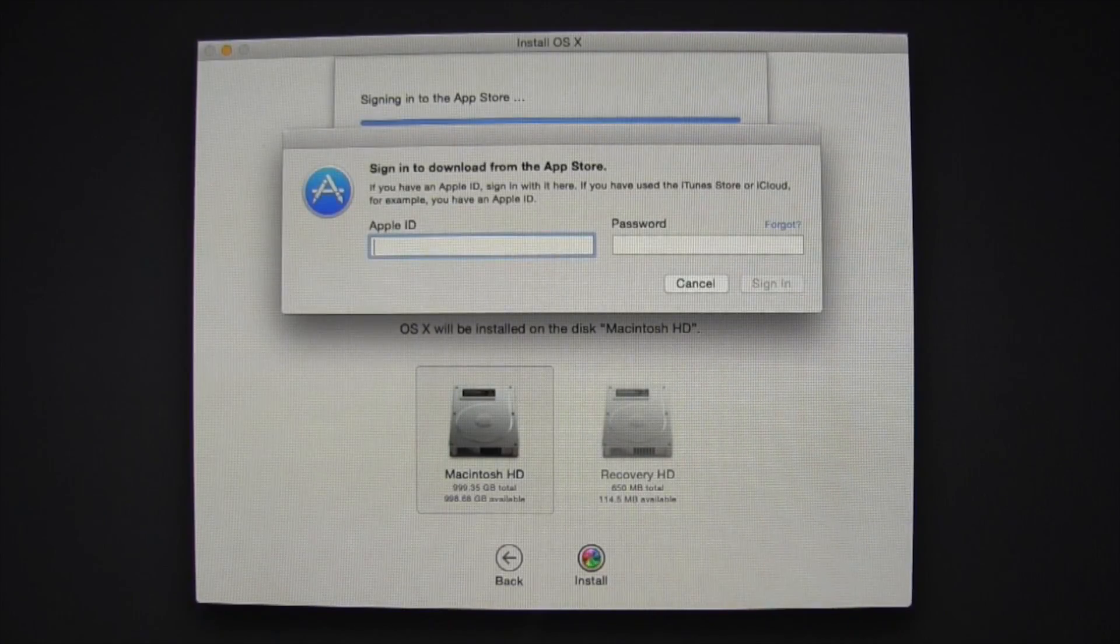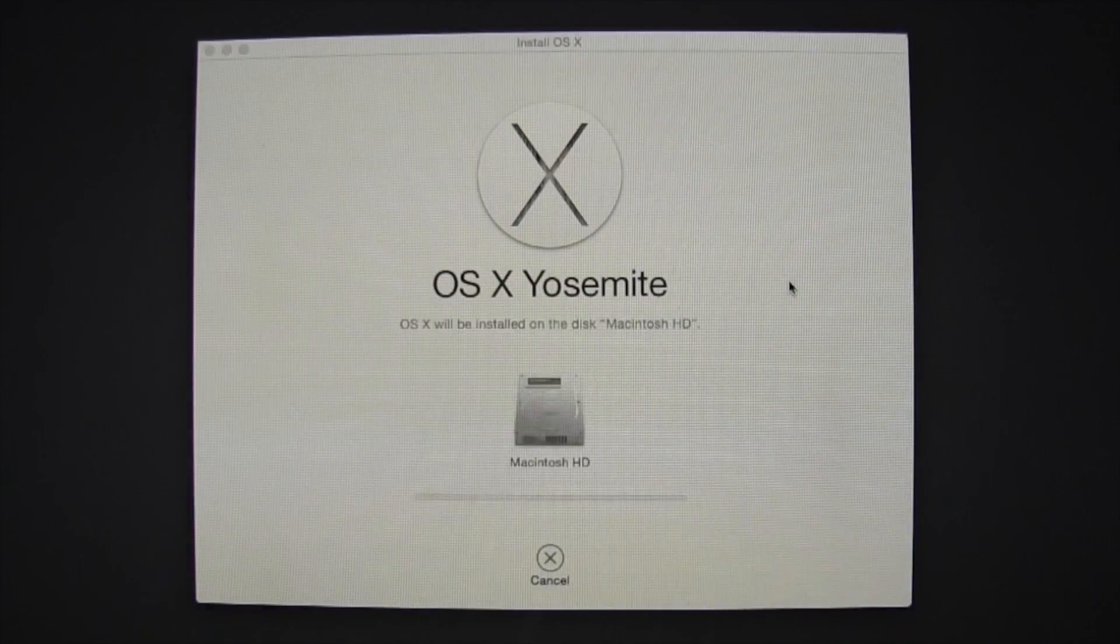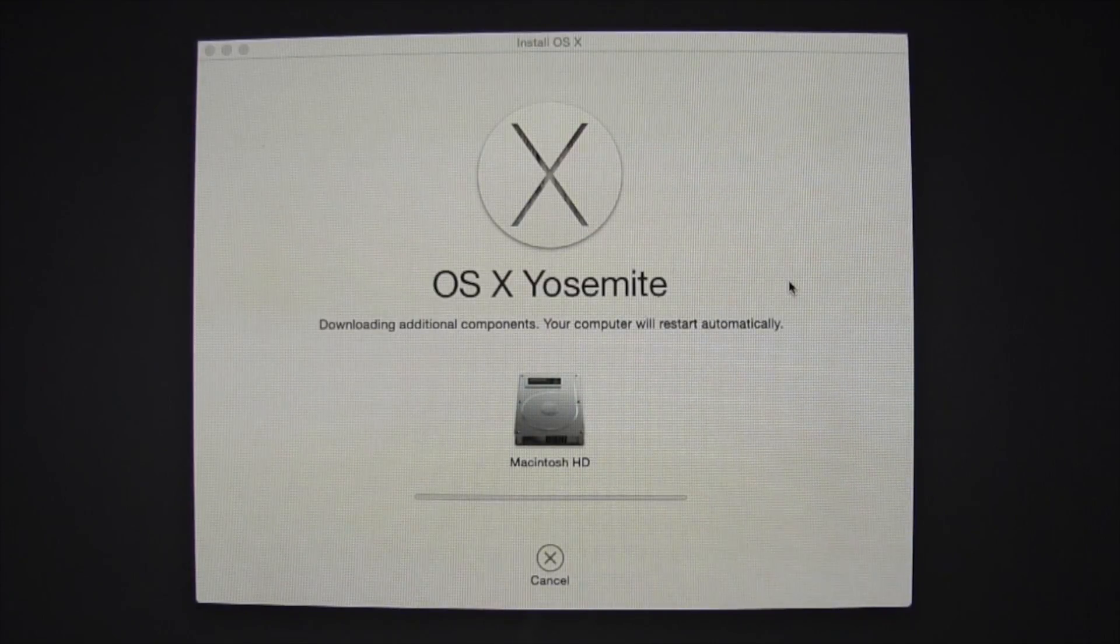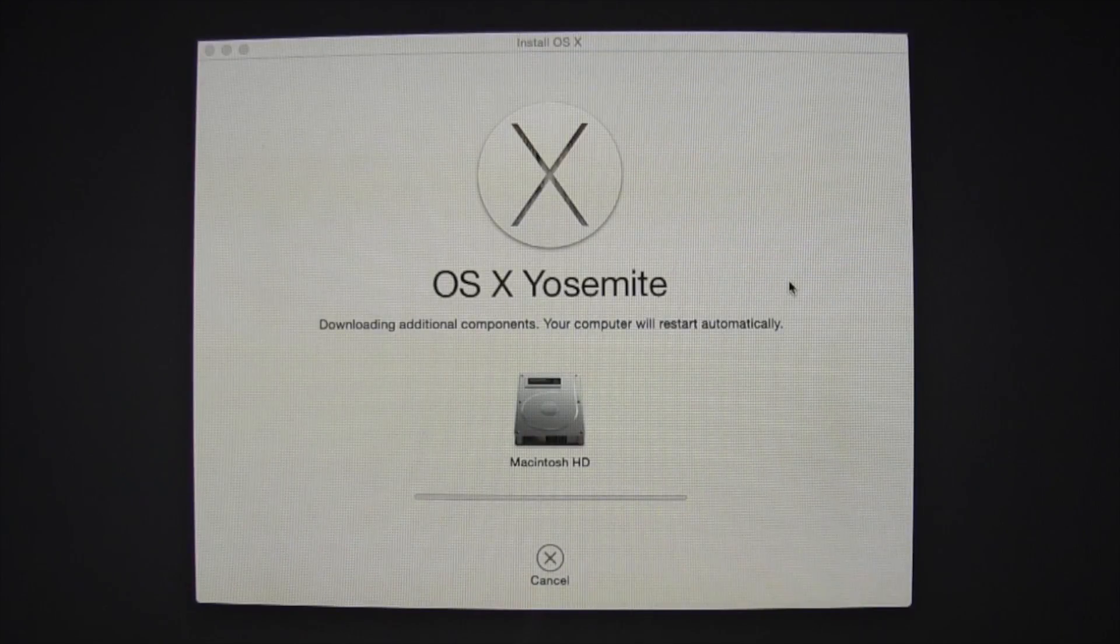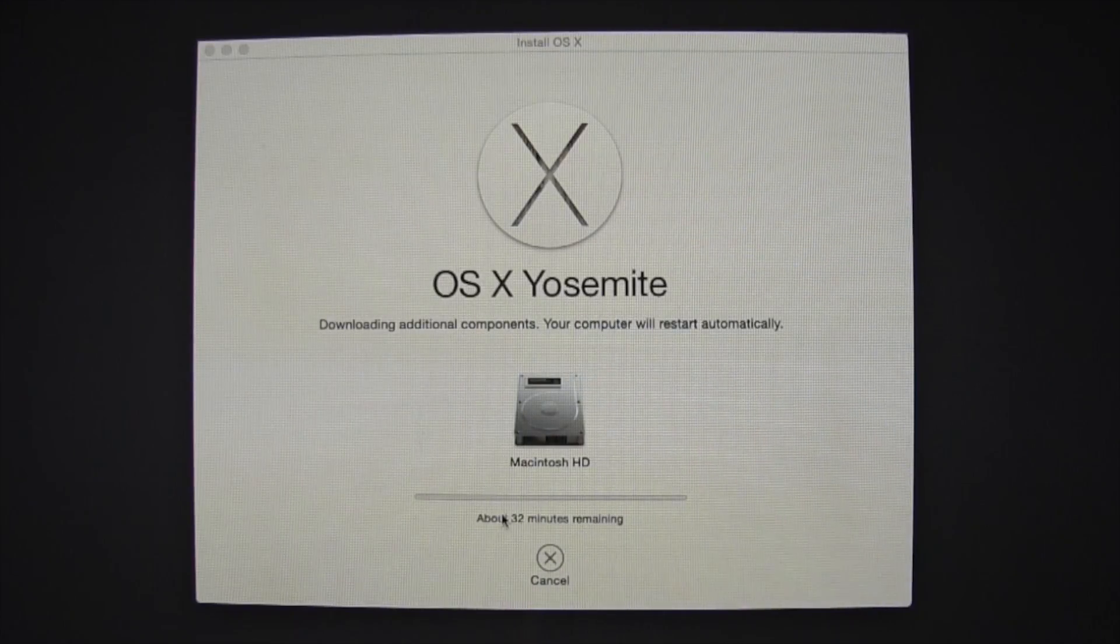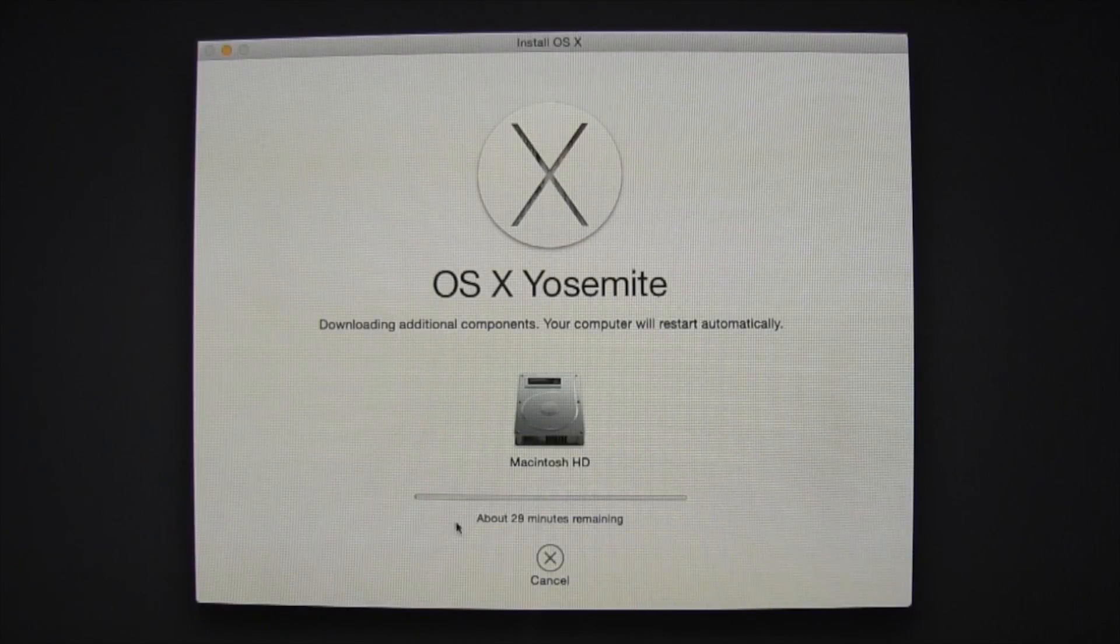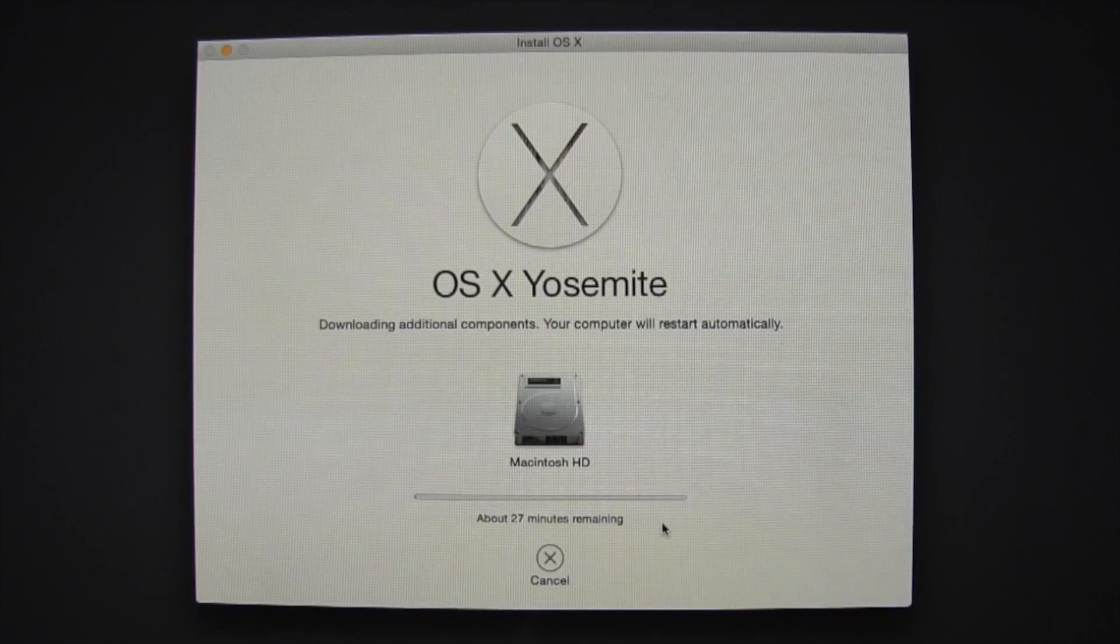Now you want to put in your Apple ID, and it's installing OSX on your hard drive. So this is going to take quite a bit of time if you have a slow internet connection.